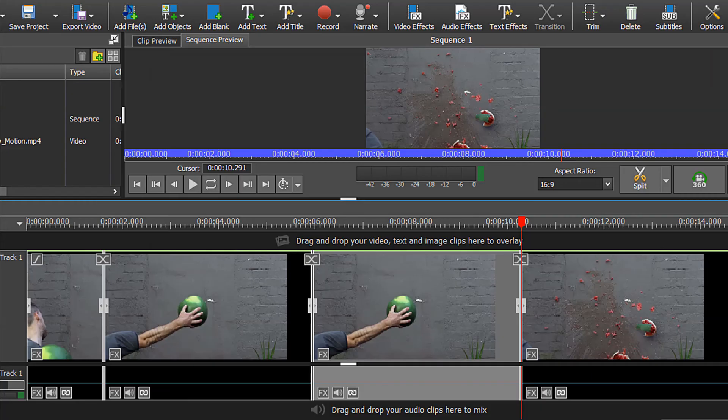I have exported our watermelon clip with the time-lapse reverse motion effect added. Let's take a look.